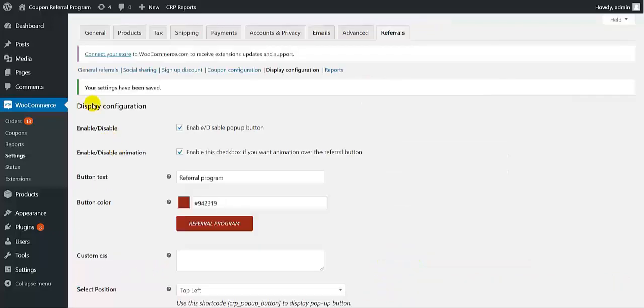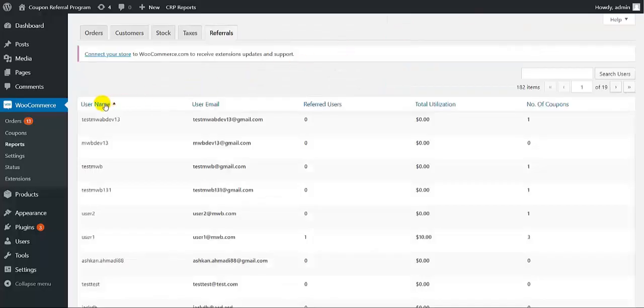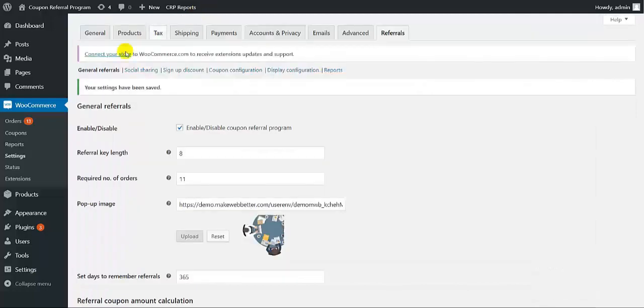All the settings have been done. Now we move to the report section, which will give you all details of user name, email ID, referred users, total utilization, number of coupons, and more. So this was all about the back-end settings of this demo. Now we move to the front-end working of our plugin.